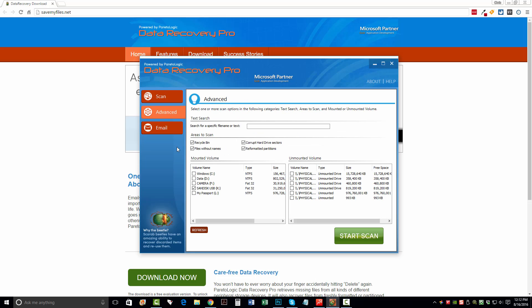You can click on Advanced and you can choose to recover files from different types of media that you have attached to your computer. So if you have some kind of a memory card, an SD card, a flash drive, whatever it is on your computer that holds memory, it should show up right here. And once it does, you can select that one. In my case, this is a SanDisk USB drive that I want to recover.